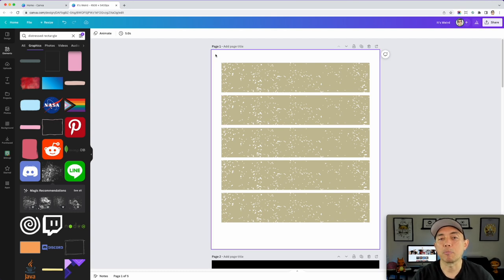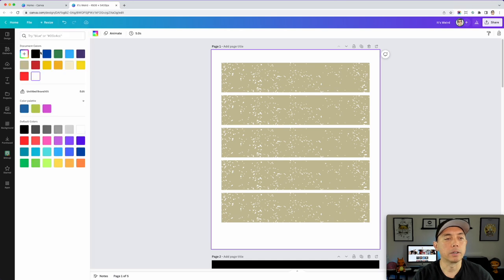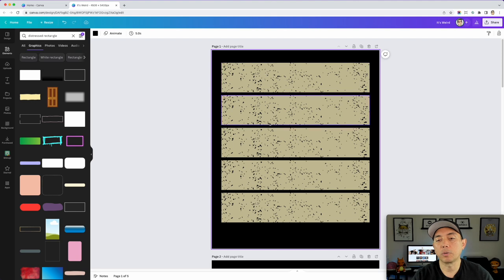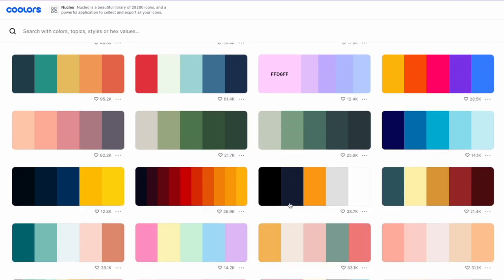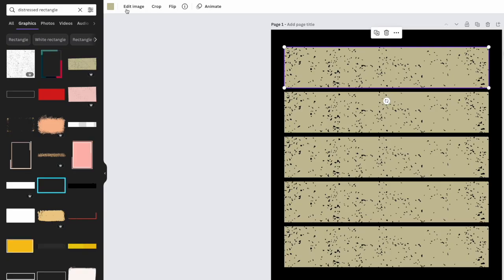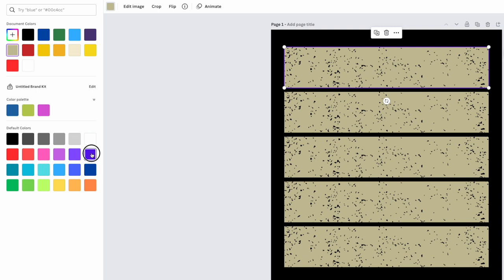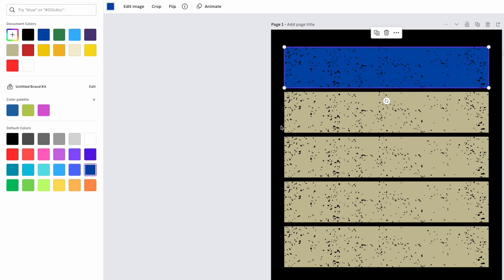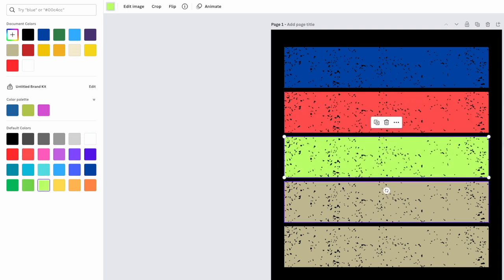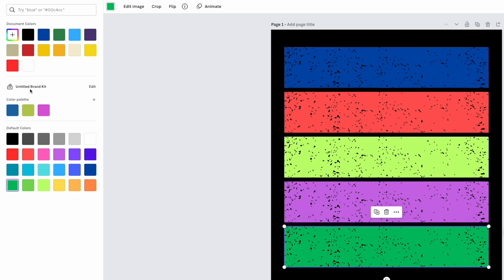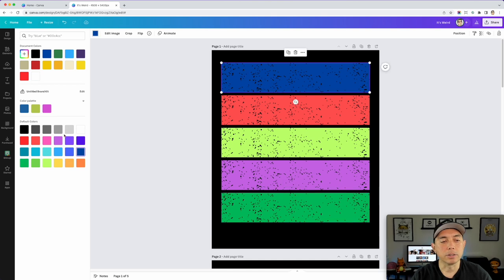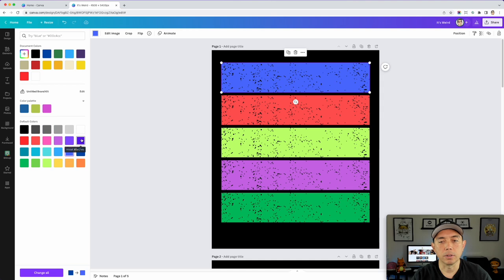Now we're going to color them. This style is usually on a black background, so click on the background and set it to black. Then change the five rectangles to whatever colors you want. If you're not sure what colors to use, try a tool like Coolors or find a color palette, or just use some rainbow colors. Click on each rectangle and pick from the default colors — just have fun with it. You may want to pick one that's a little lighter than black so you can see it.